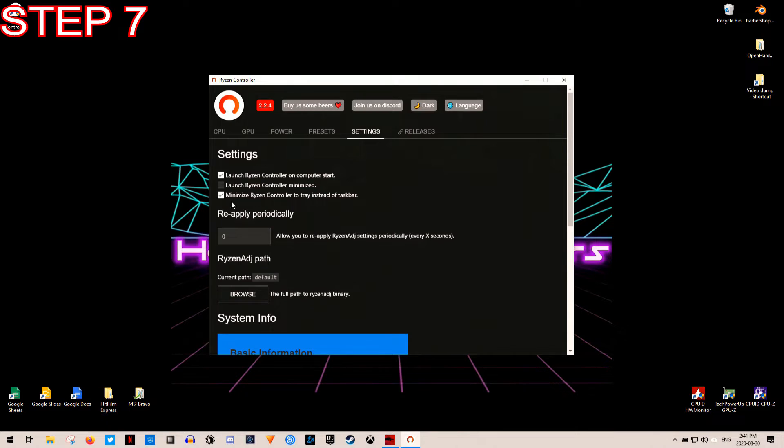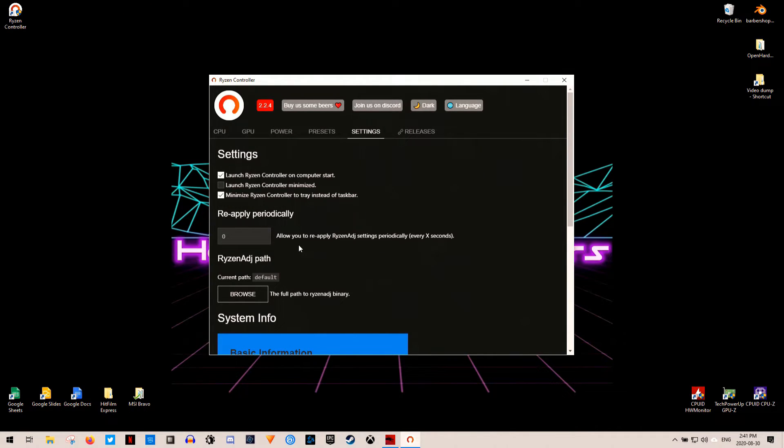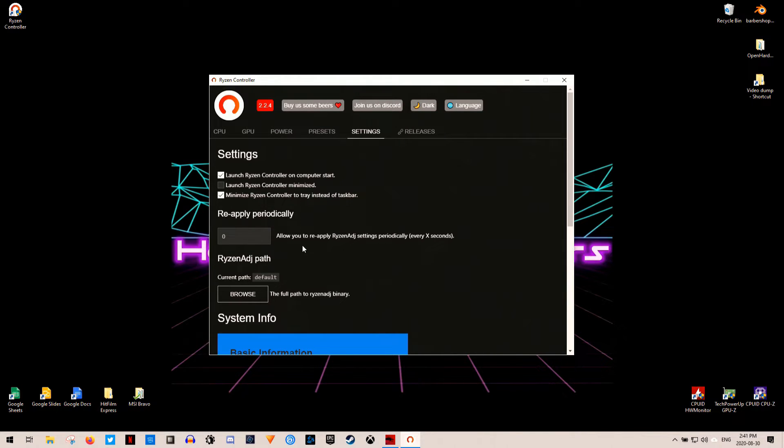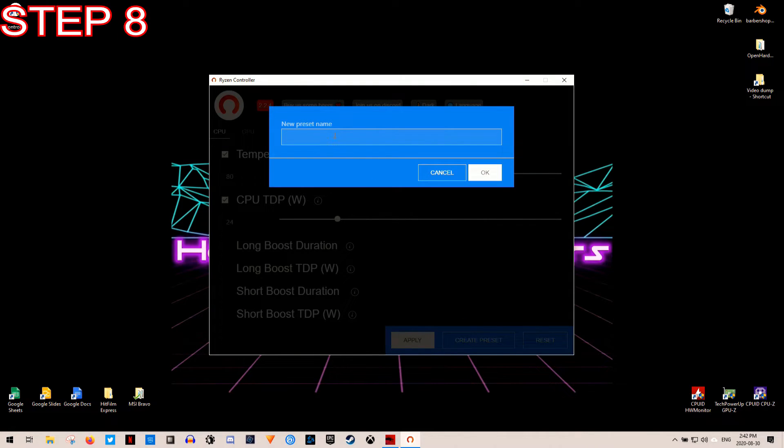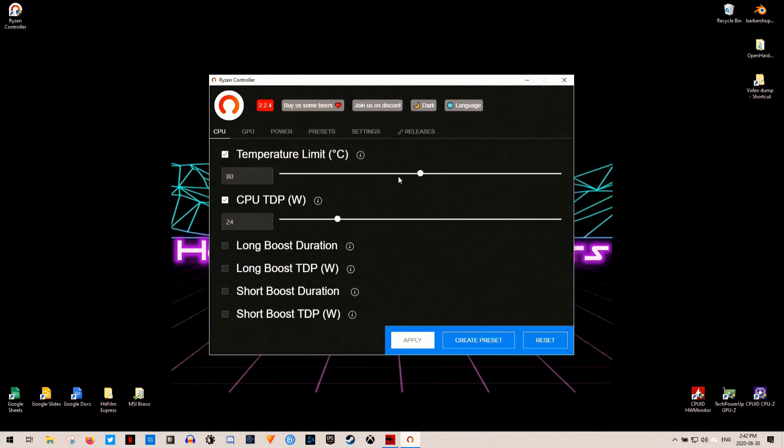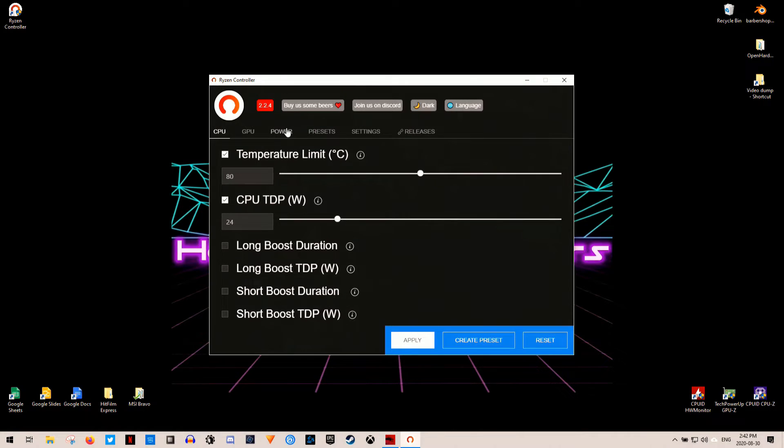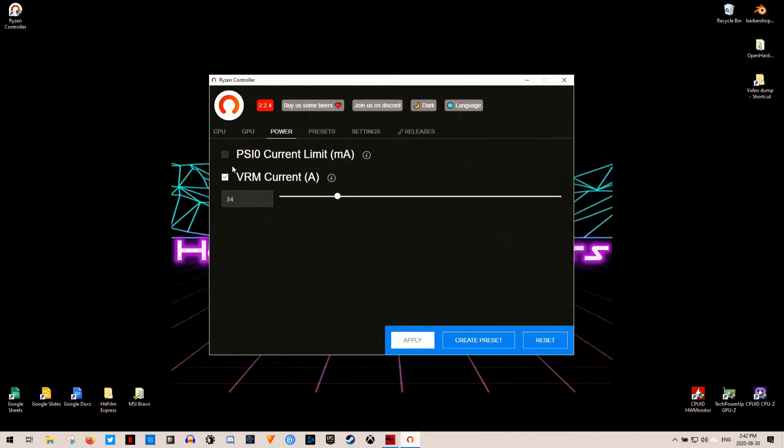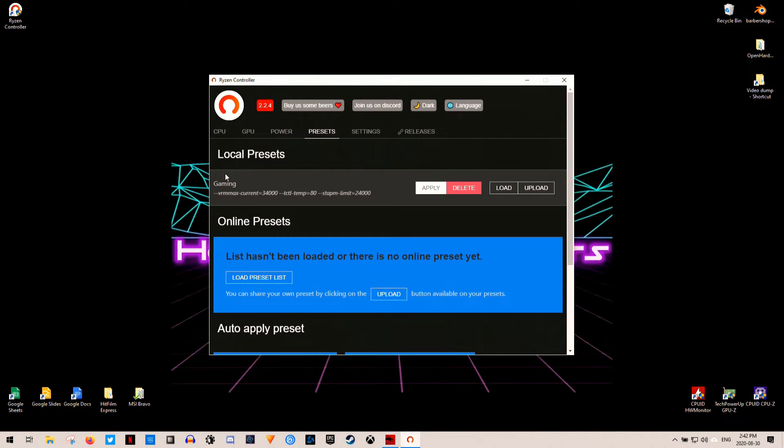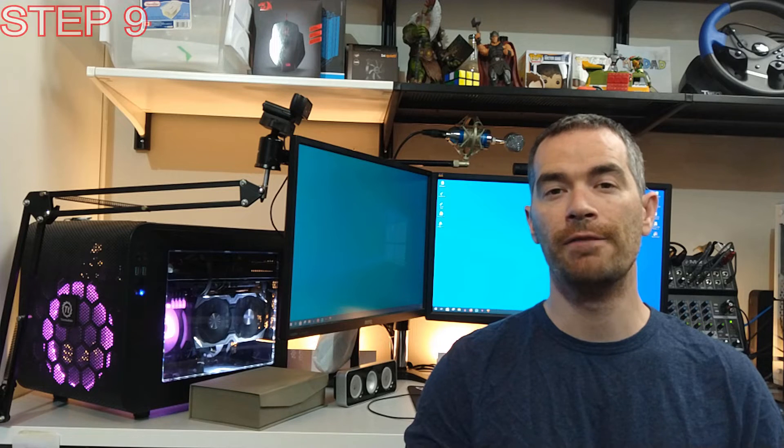Under the settings tab, click launch Ryzen controller on startup, and click minimize Ryzen controller to system tray. Now, you do want to do this because you will need to actually apply these settings every time you start off Windows. Step 8. Now, this step is optional, but you can also save presets so you can actually quickly switch between different settings, depending on what use case you're wanting to do. And finally, Step 9. And that's to enjoy those lower CPU temperatures.